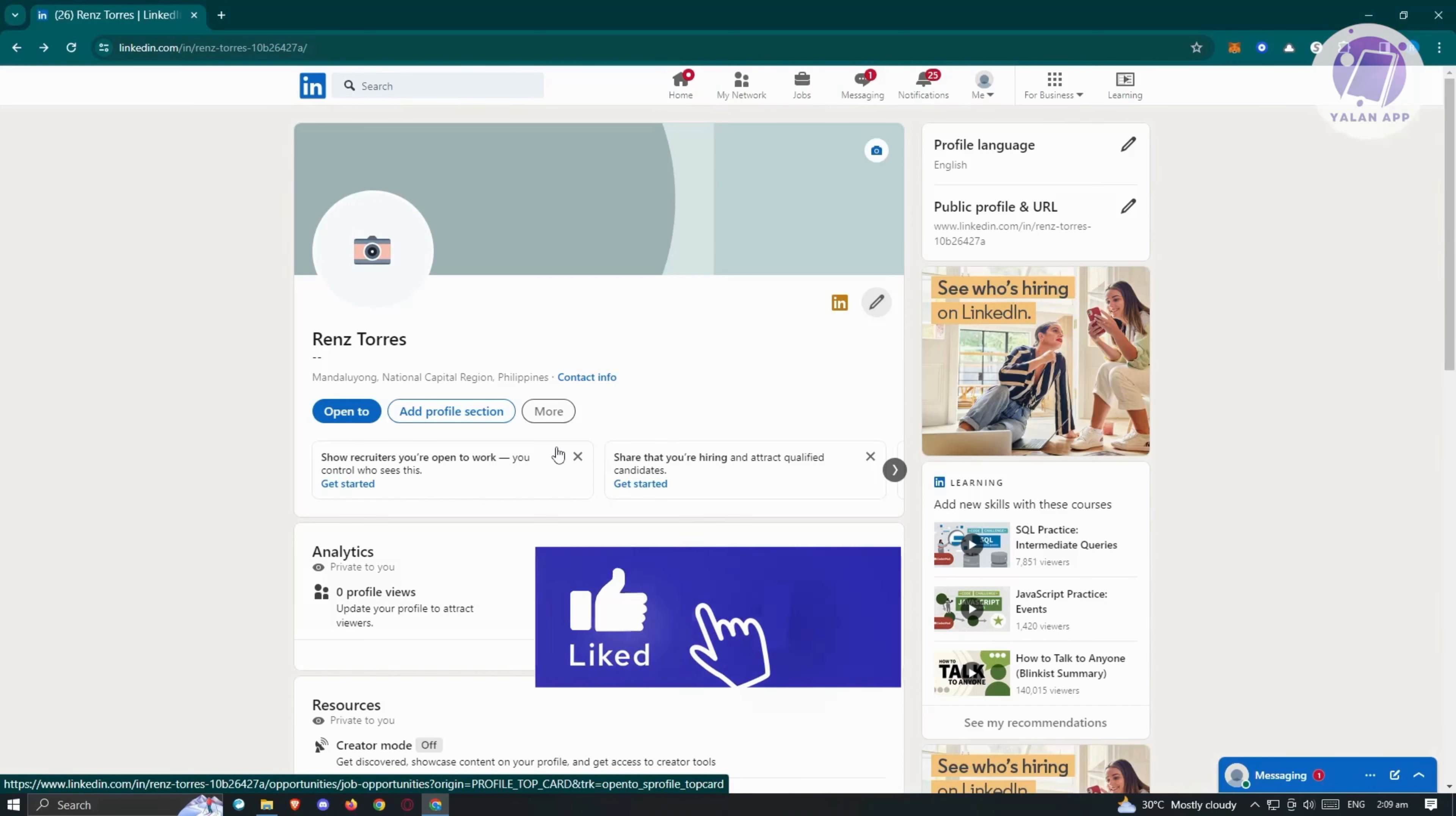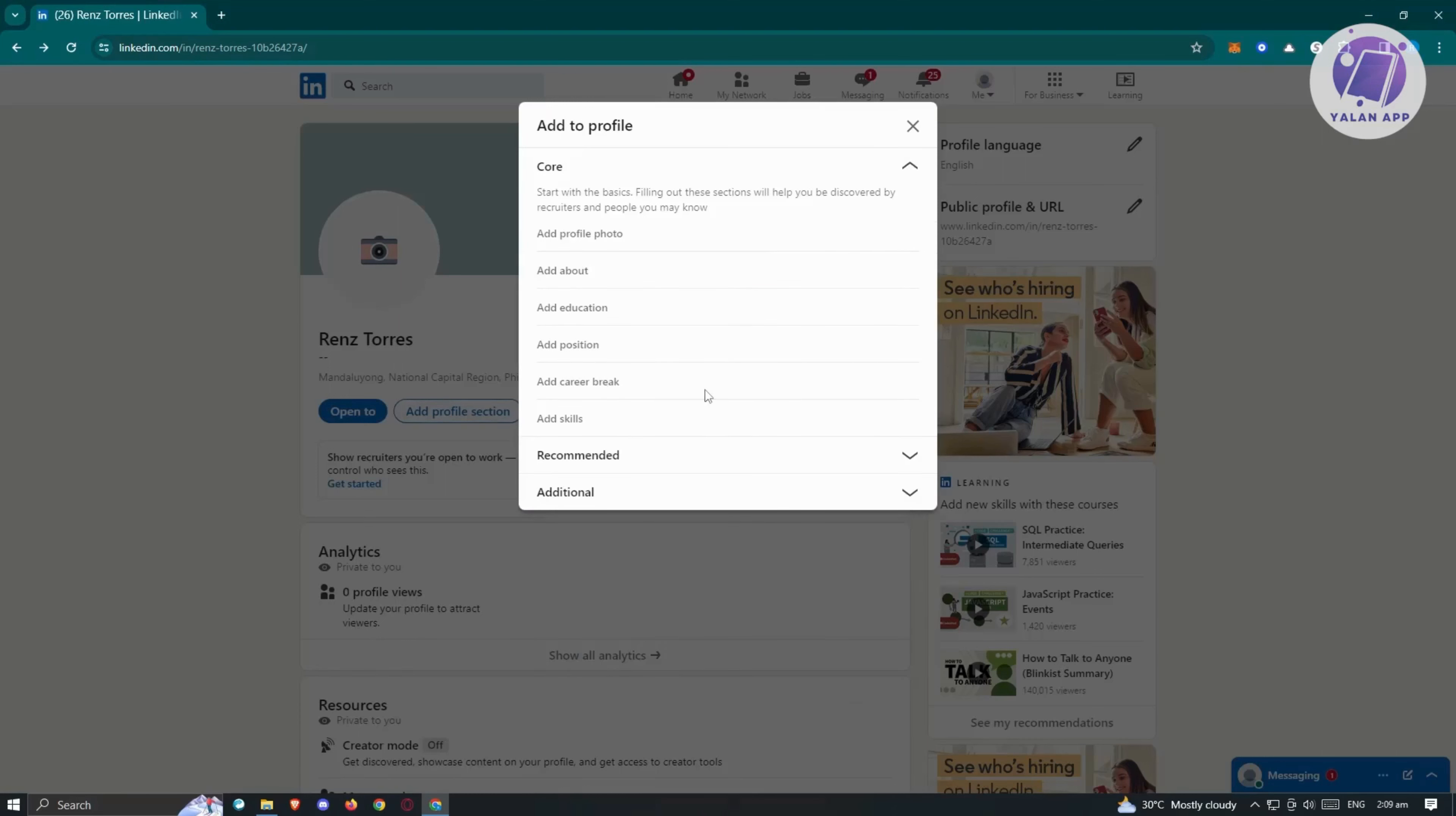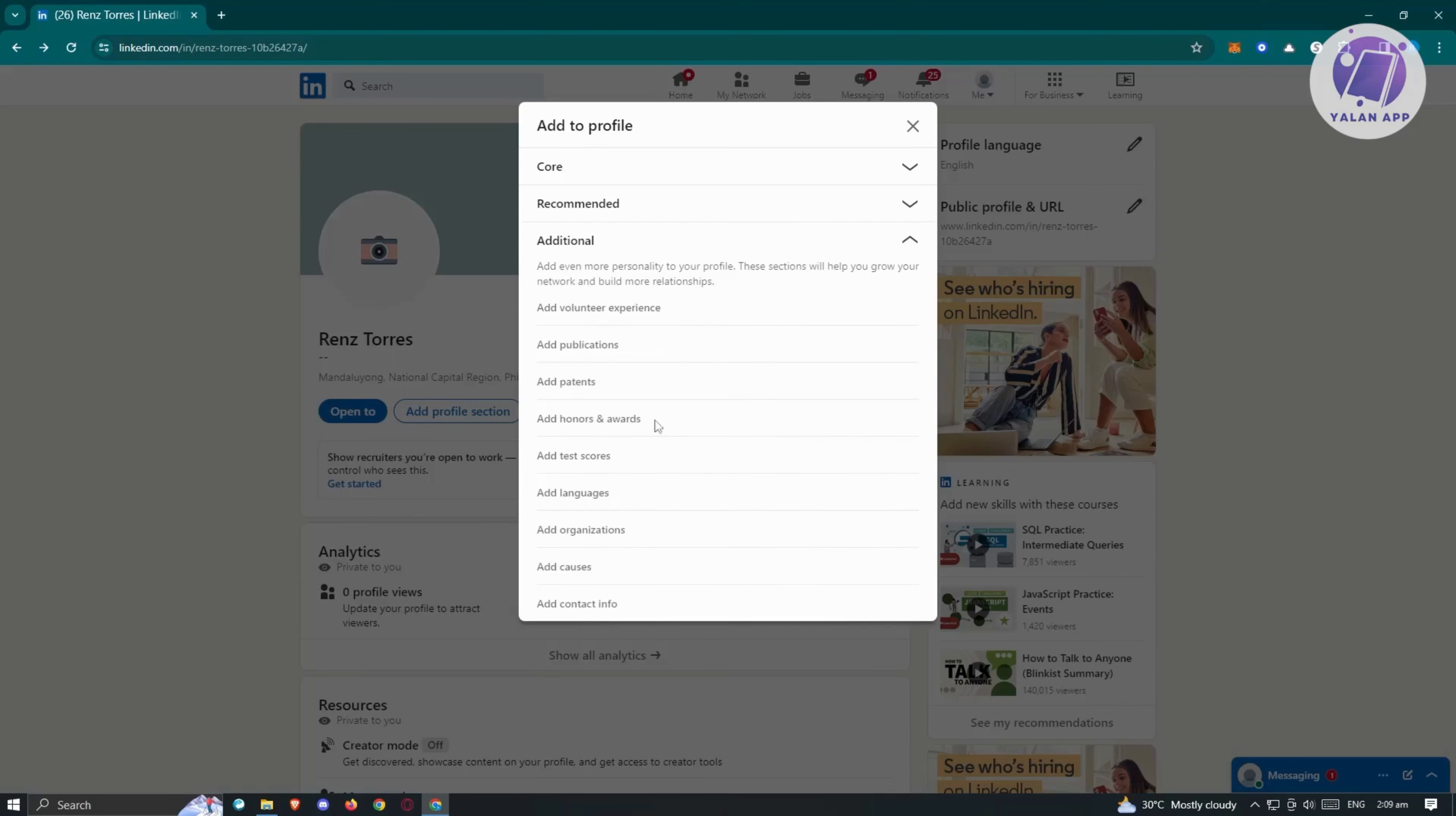To do that, we just need to go to our profile again. Go to add profile section here and this is what we're talking about, the profile sections here. There's going to be a lot here, like for example, about education, career breaks, skills. It also featured licenses, certifications, projects, courses, and recommendations.